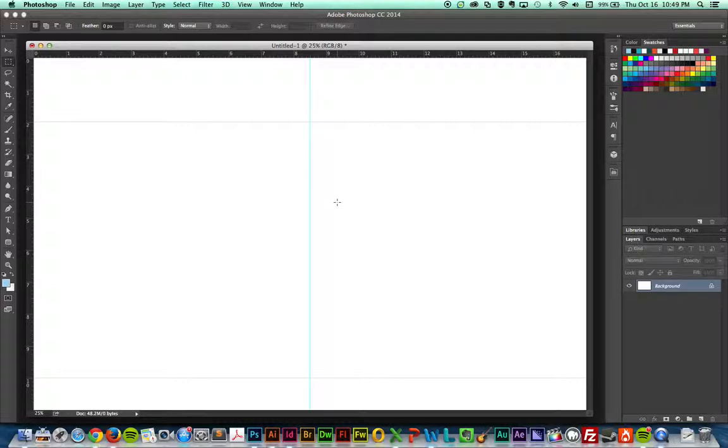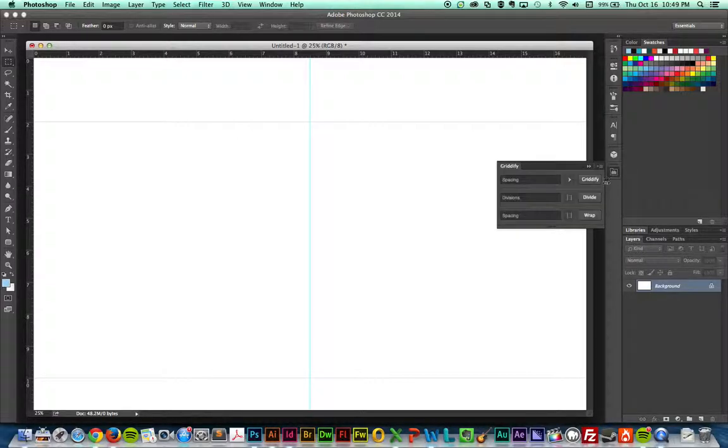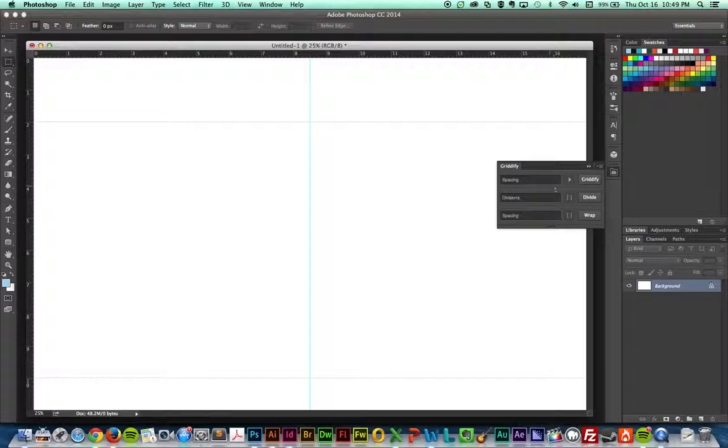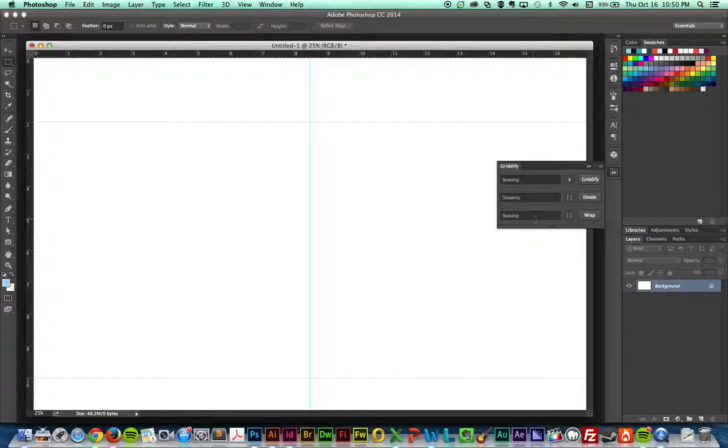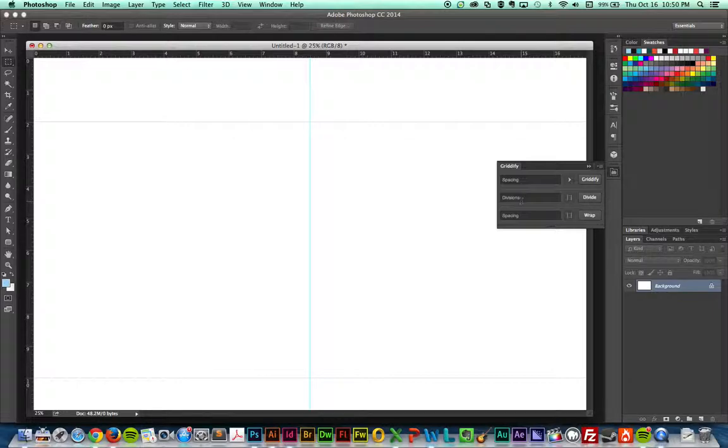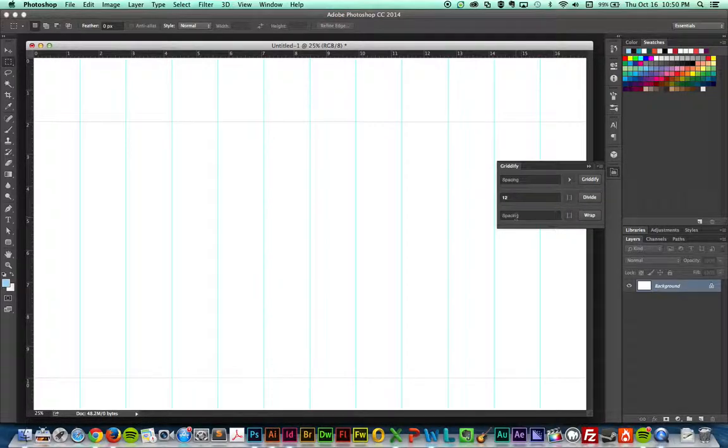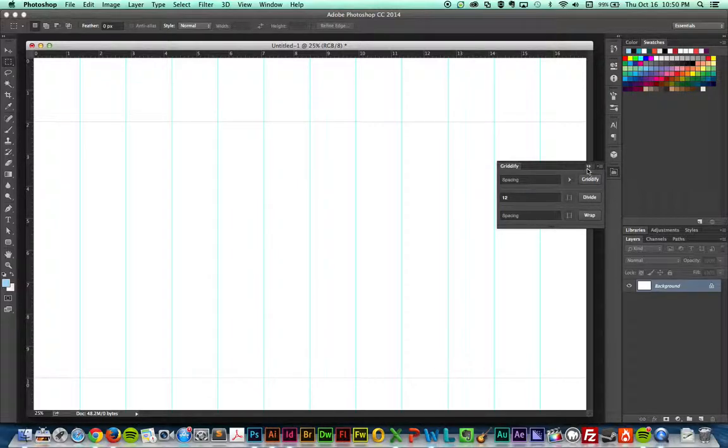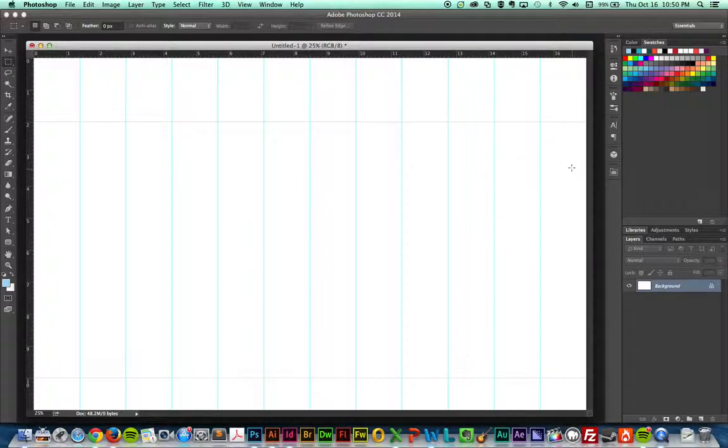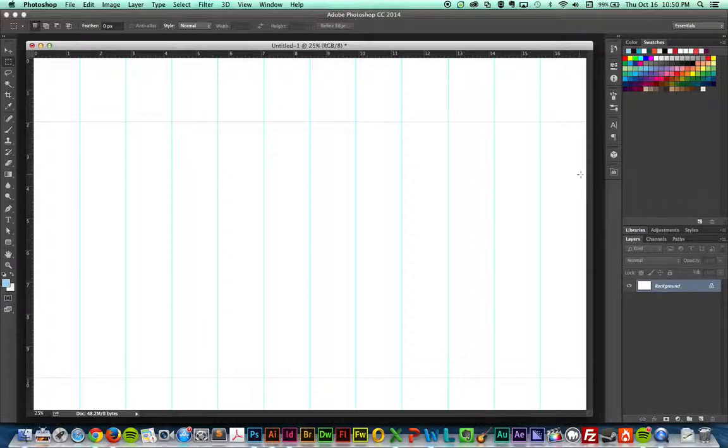Now the Gridify extension is right here. I have it installed and there's a couple different ways that you can use this. You can use it by spacing, by divisions or this other value with a selection. In this case, I just want to divide up the space. Like in the other spread, I have 6 columns on both sides of the spread. So if I type in 12 here and hit divide, I've divided up this space into 12 columns. It's not as precise as InDesign, but at least this can give you something to hang your content on.